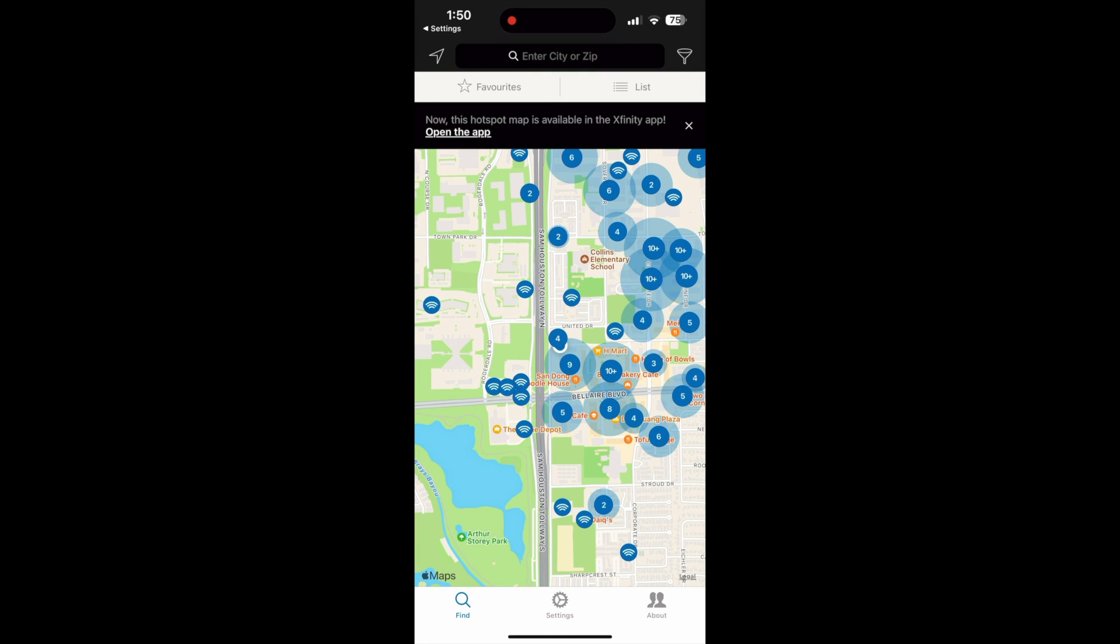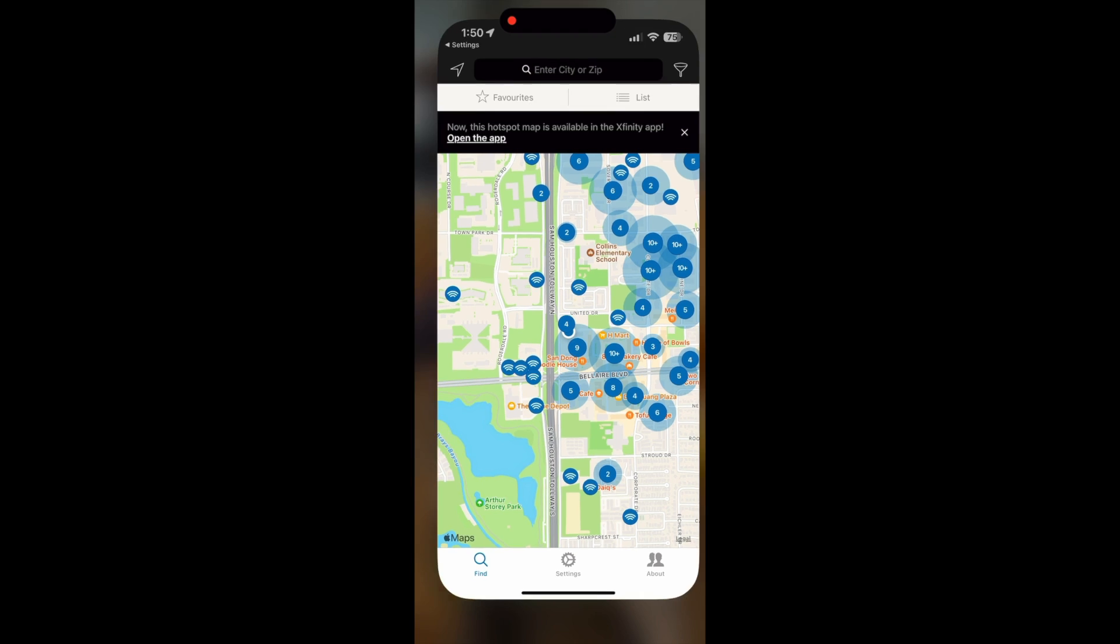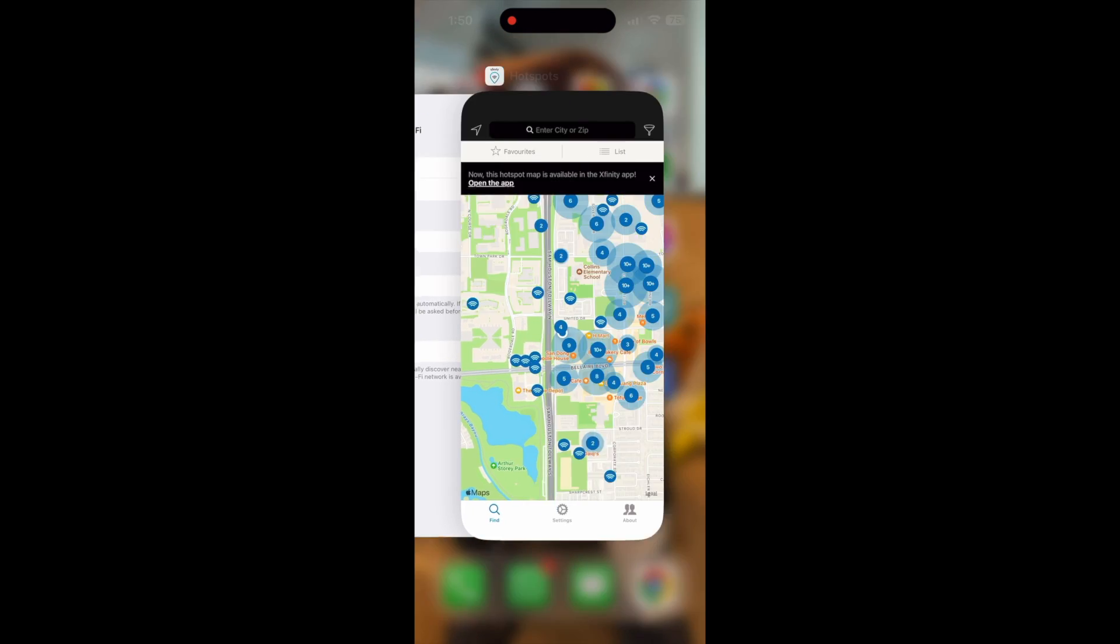Yes, make sure that you want to allow this app to join to the network and then you'll see that the Wi-Fi indicator on the top right, right now you're connected, and that's it.